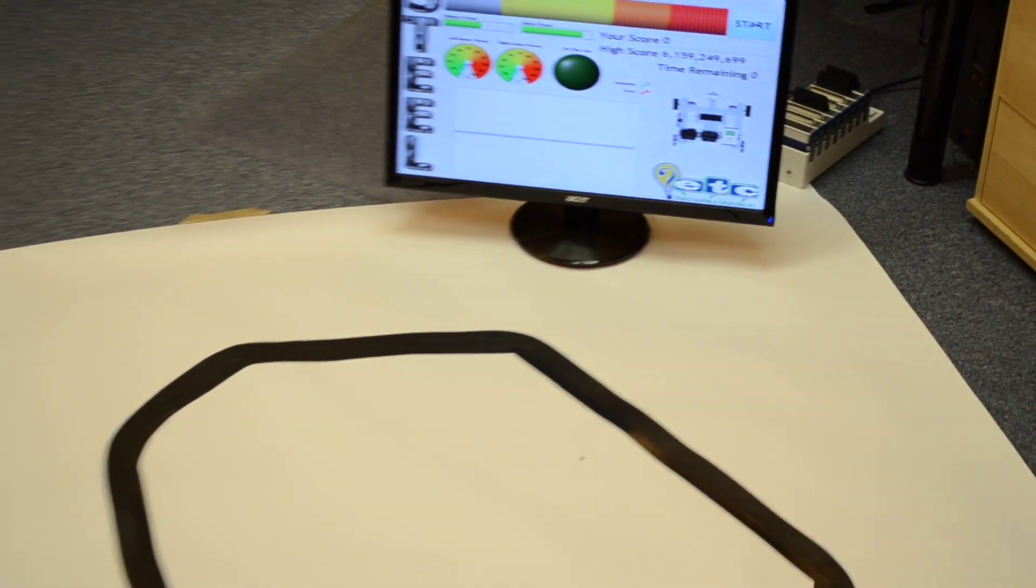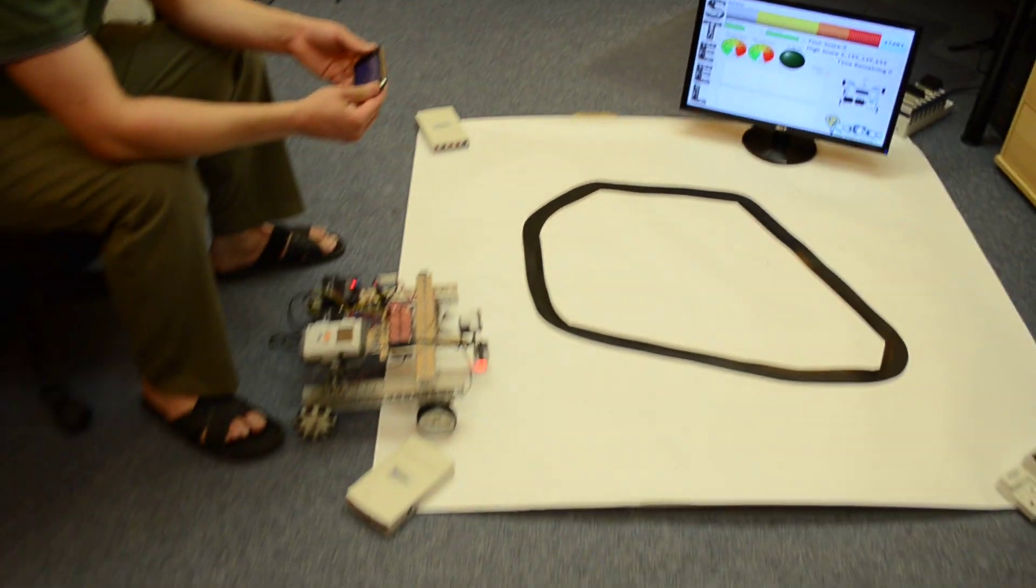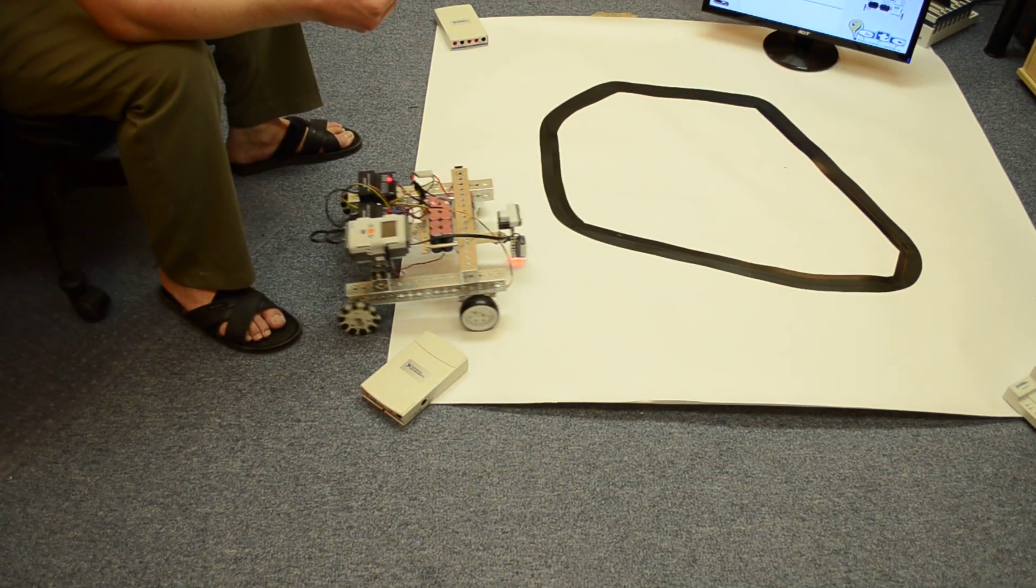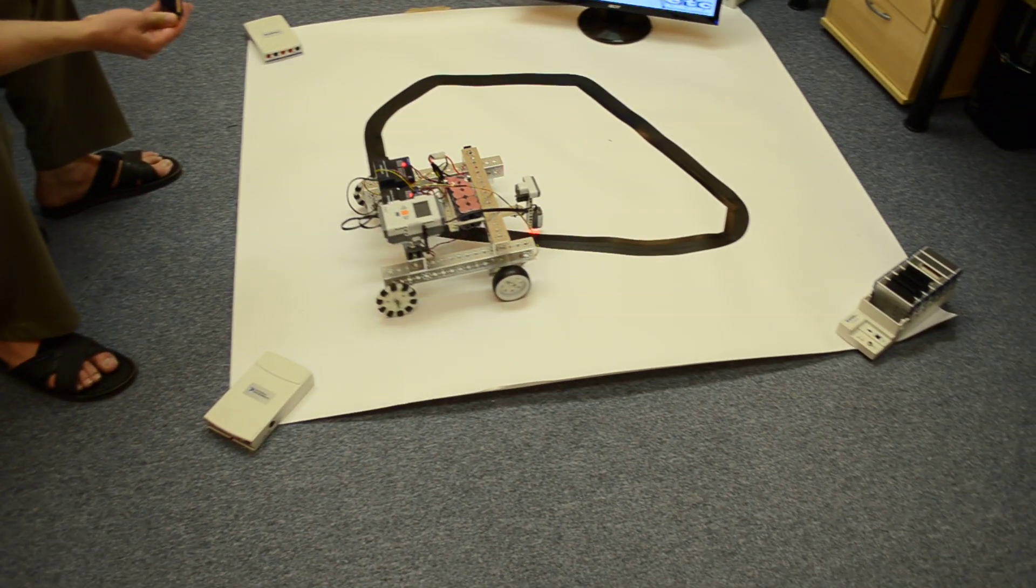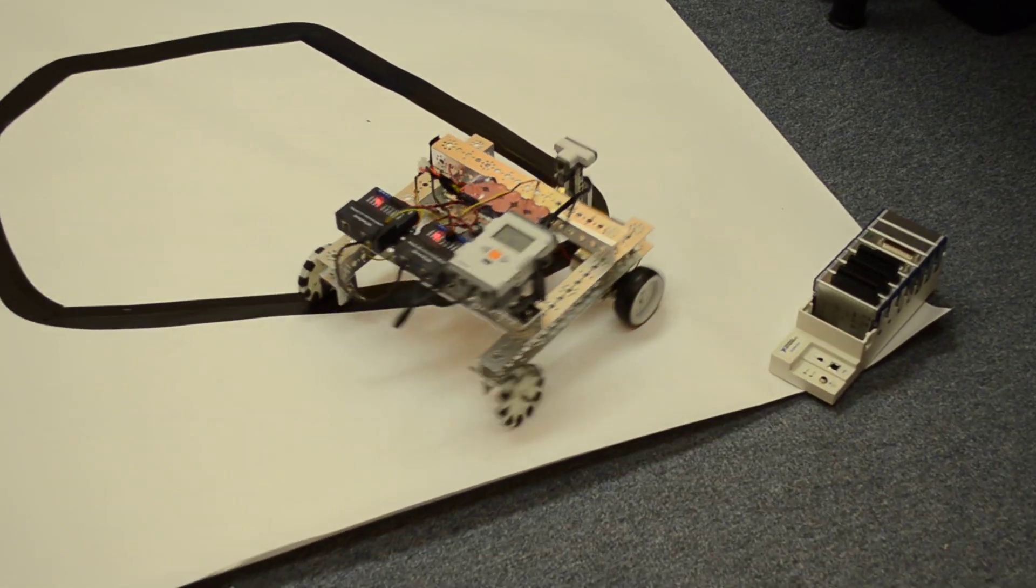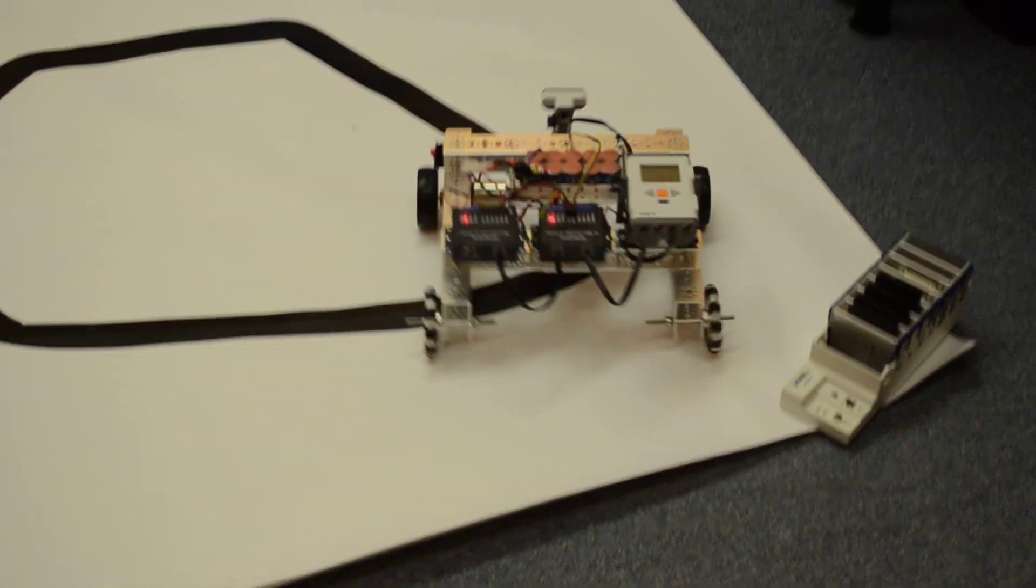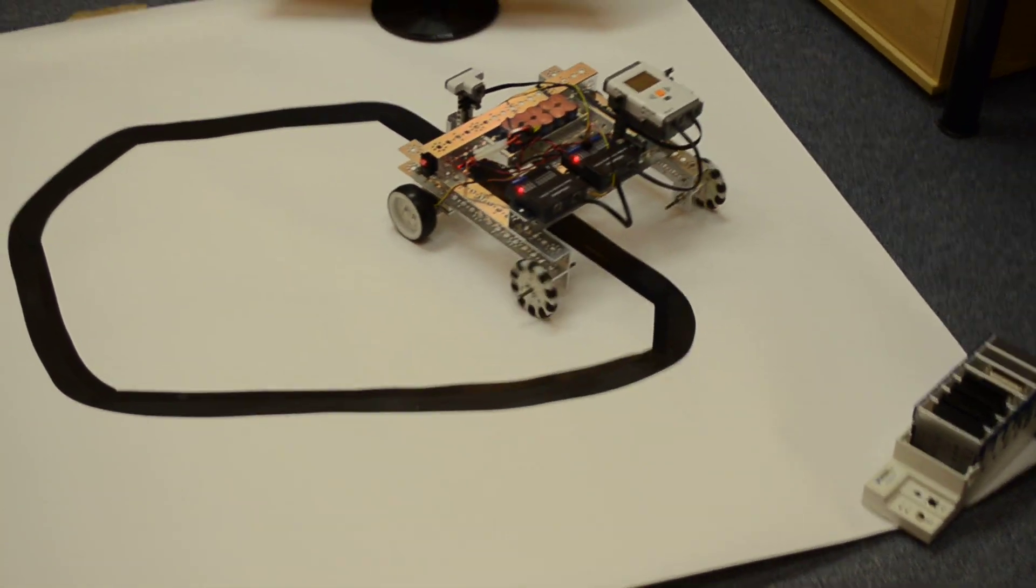So why don't we just go? Off to the races. You see the robot being driven with great skill around the lines.